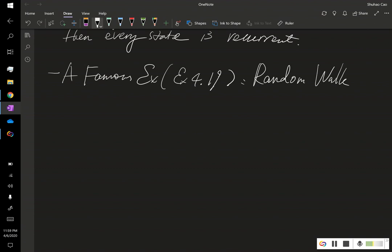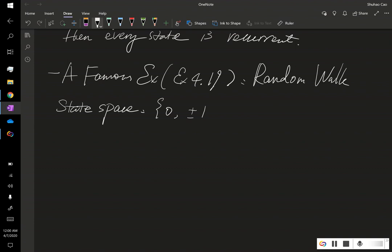First we consider the state space. The state space is actually all the integers, not just positive. It's 0, plus or minus 1, plus or minus 2, etc.